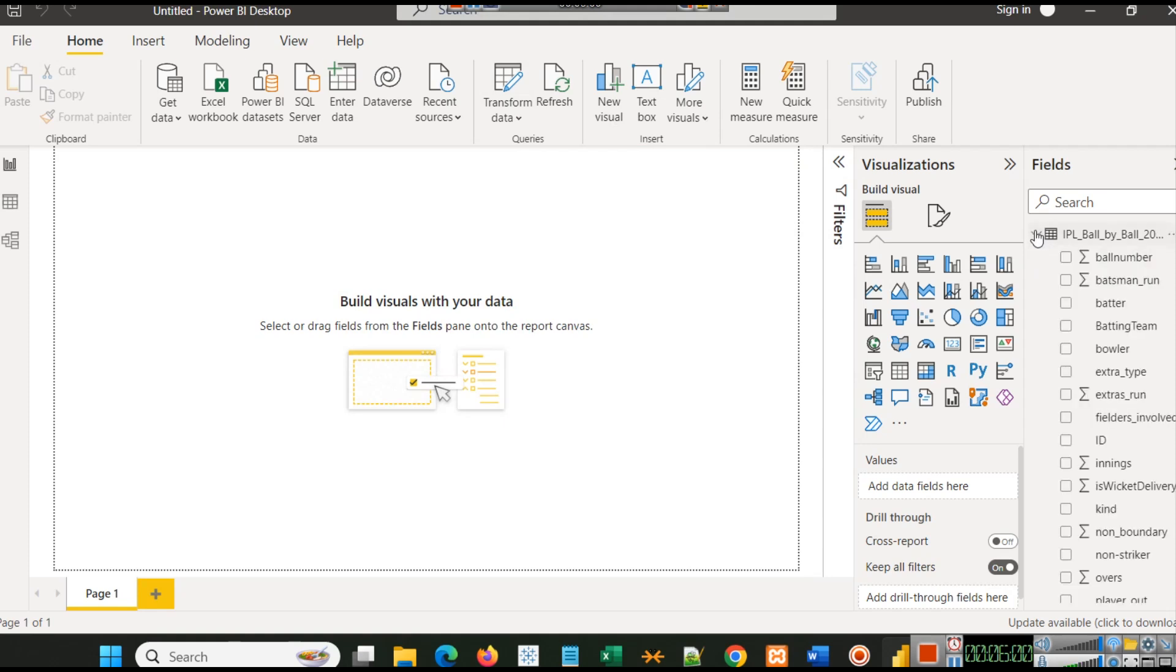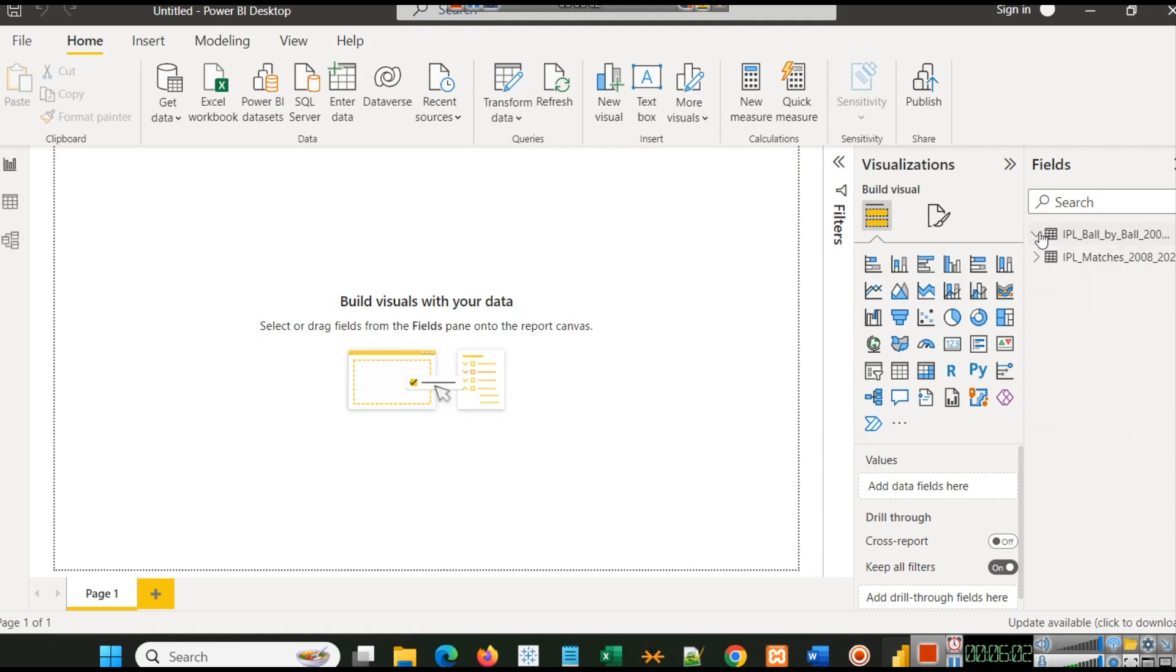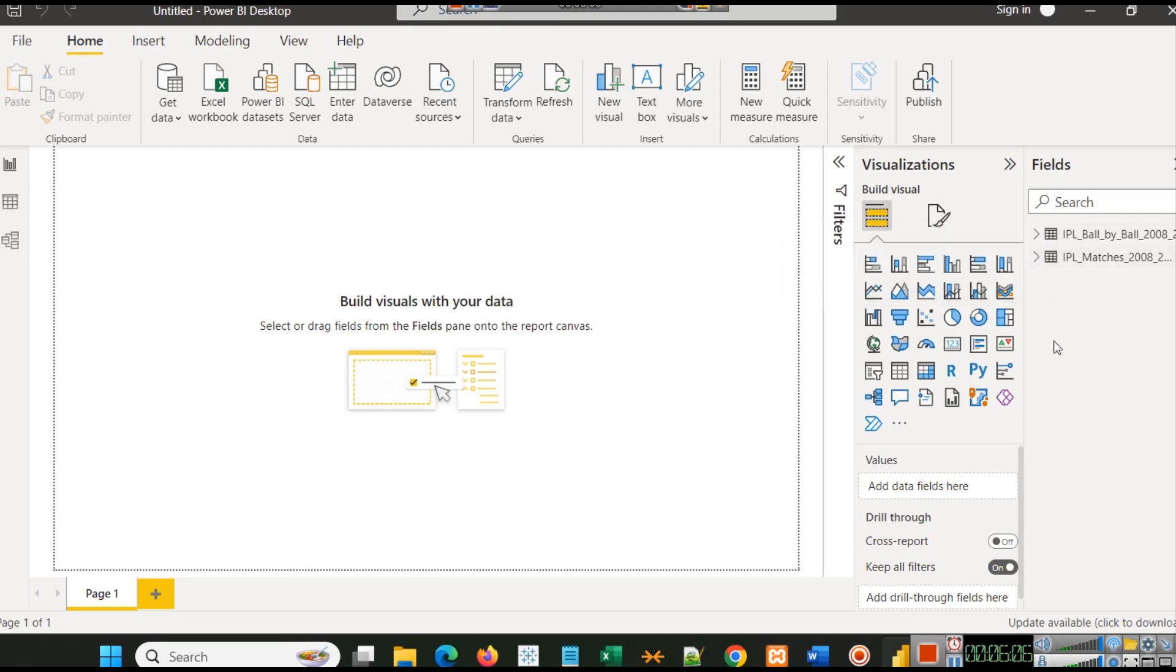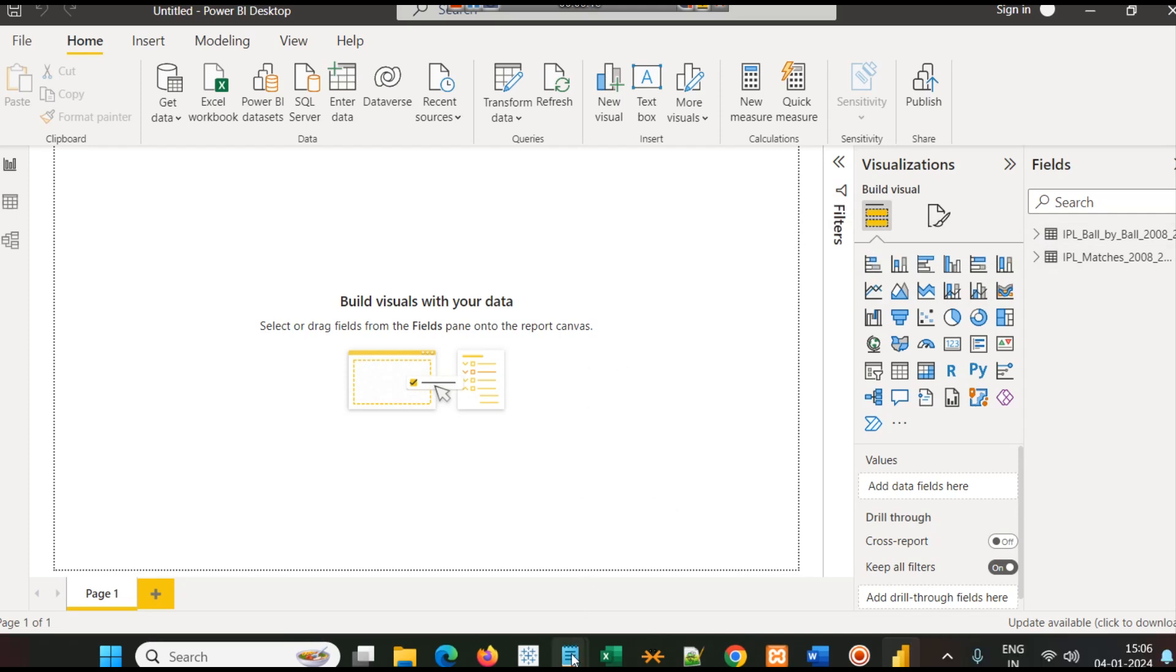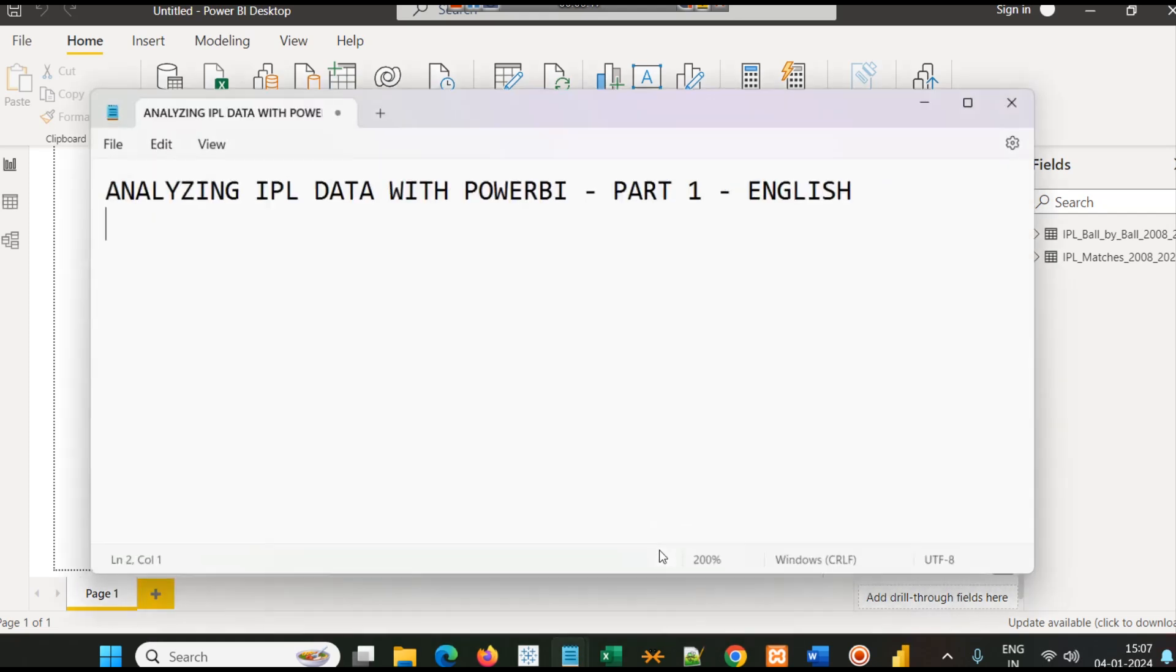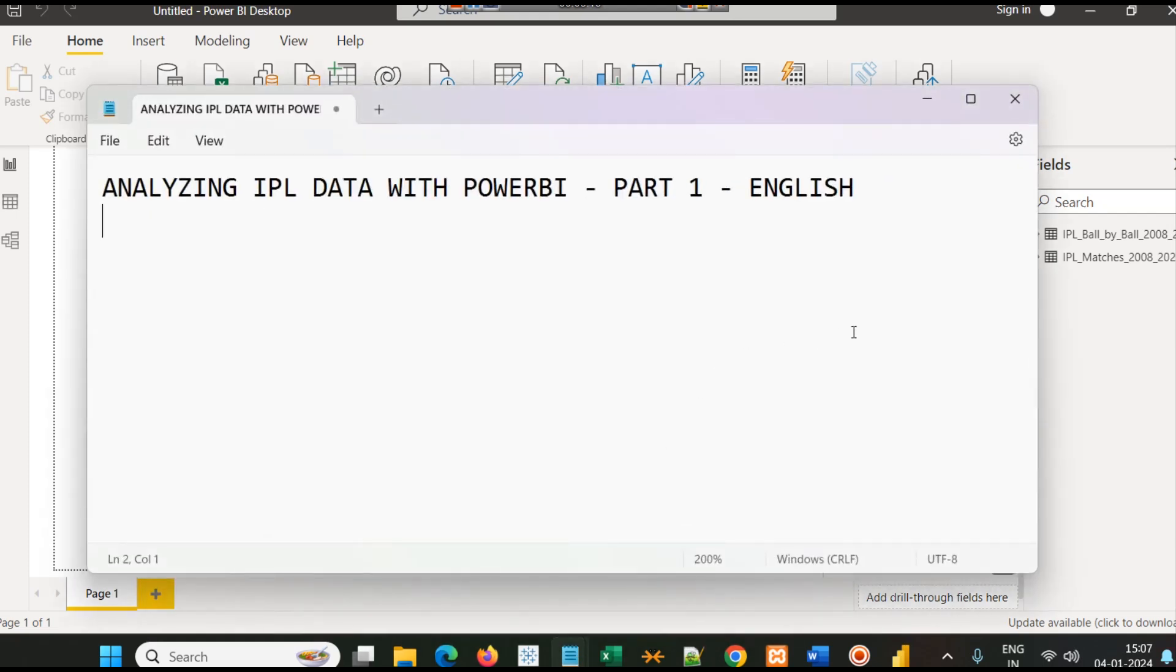Now you can see our IPL ball by ball and IPL matches, these two files have been loaded. Now let's analyze very basic things in IPL.